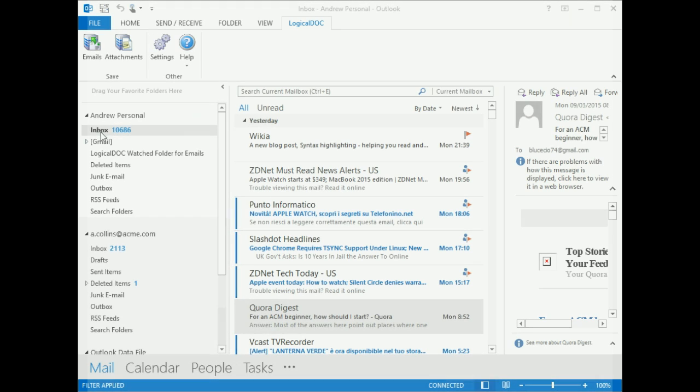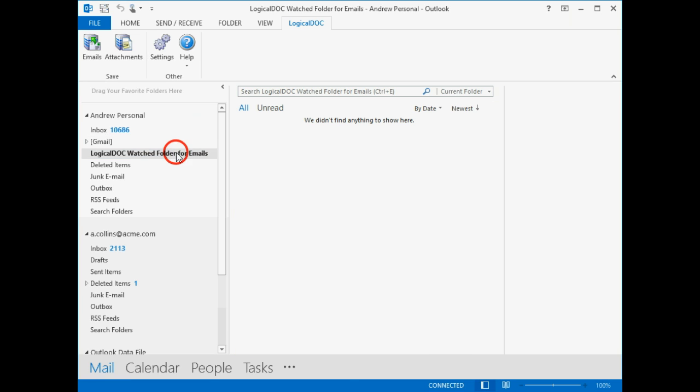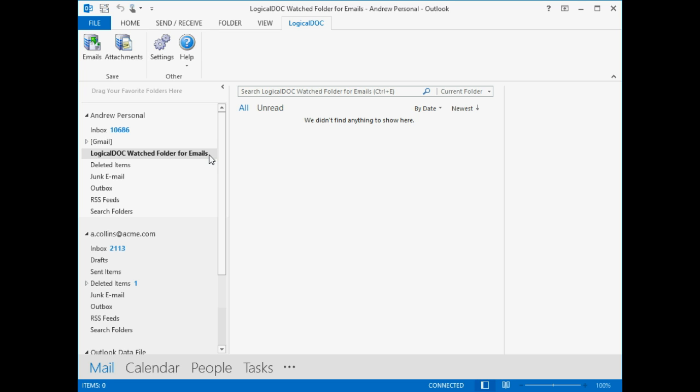The LogicalDoc Outlook add-in comes with an exciting feature called Watched Folders. Once installed, this add-in automatically creates a folder called LogicalDoc Watched Folder for emails in your Outlook. The folder is created automatically, and by default it is bound to the default workspace inside LogicalDoc.